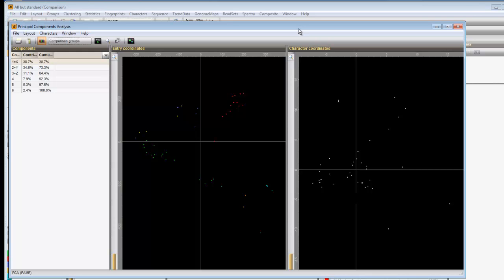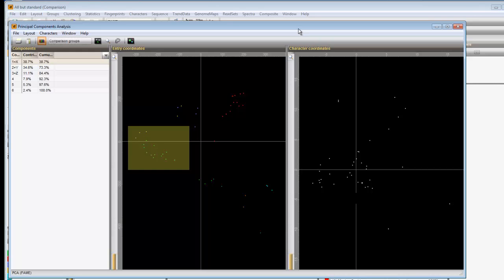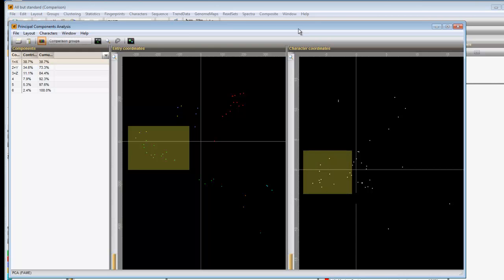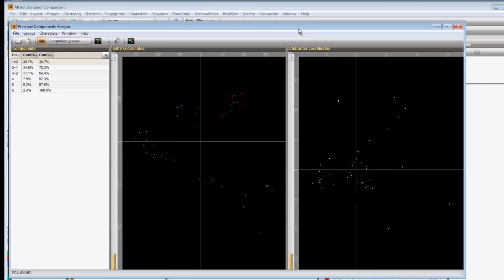For example, a group of entries appearing left along the x-axis, whereas the other entries appear right, will have higher values for the characters occurring left on the x-axis and lower values for the ones appearing on the right side, and vice versa.